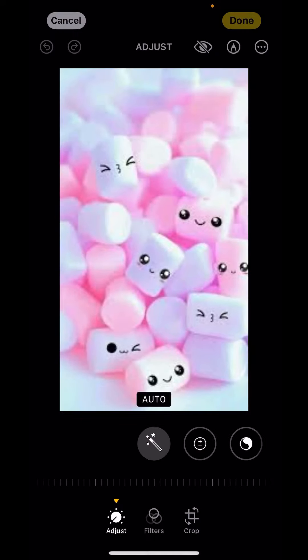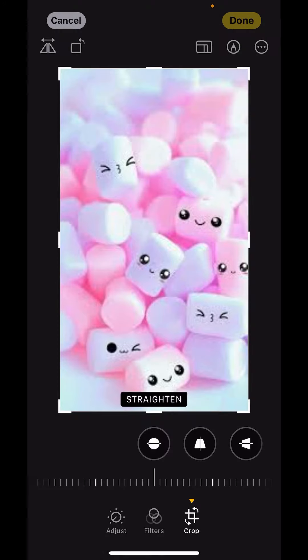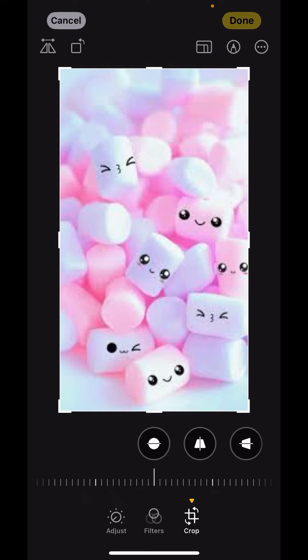Now down there on the right-hand side, you'll get the option to Crop. Tap on Crop, and above you'll get a rectangle-like icon just below Done.